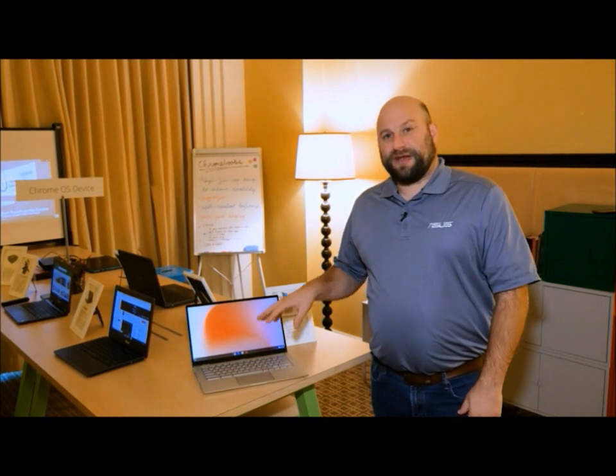Now, its predecessor, the C302, was arguably the best Chromebook on the market, but we think that the best just got better.